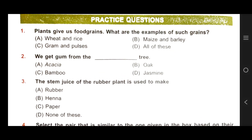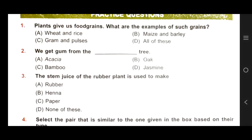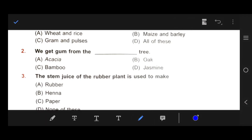First question: Plants give us food grains. What are the examples of such grains? Option A: wheat and rice. Option B: maize and barley. Option C: gram and pulses. Option D: all of these. Our right answer is D, because food grains are small seeds which are grown by human beings for food, just like wheat, rice, maize, barley, gram and pulses.